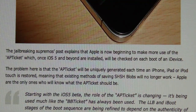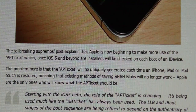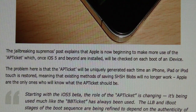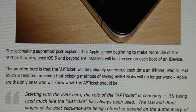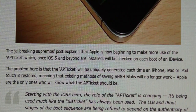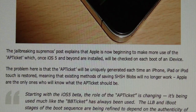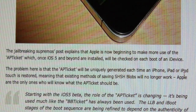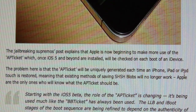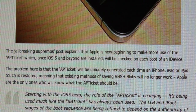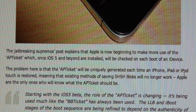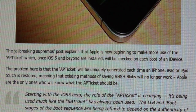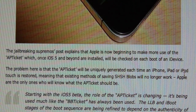The dev team explains in this post how Apple will be beginning to make more use of the APTicket in iOS 5 and beyond. The APTicket will be checked at each boot of the device, but only on iOS 5 versions and beyond — not on iOS 4 or earlier. The APTicket is being uniquely generated each time the iPhone, iPad, or iPod touch is restored or rebooted. So if you have your SHSH blobs saved, this ticket changes every time, meaning the next time you try to restore with SHSH blobs, it won't recognize them because the APTicket is uniquely generated each time you boot your device.